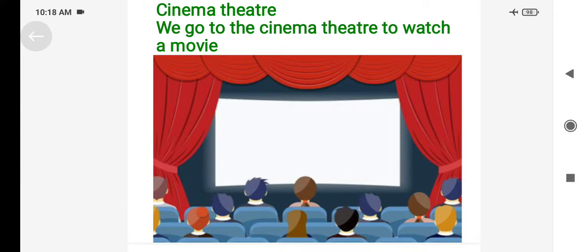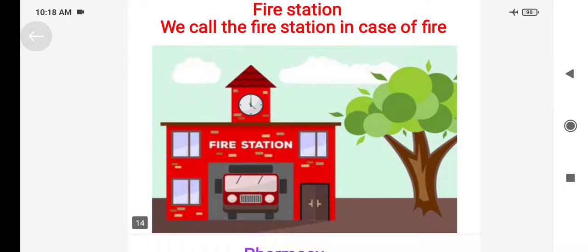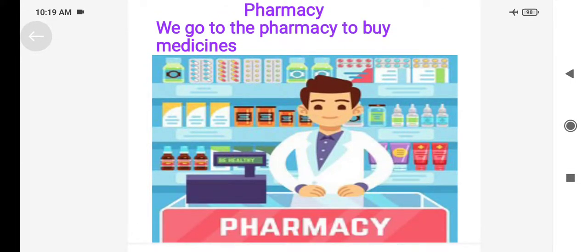When you want to watch a movie, we go to the cinema hall to see movies. Fire station — we call the fire station in the case of fire. A very important neighborhood place is the pharmacy. We go to the pharmacy to buy medicines when the doctor has prescribed medicine for us, because medicines are available there.